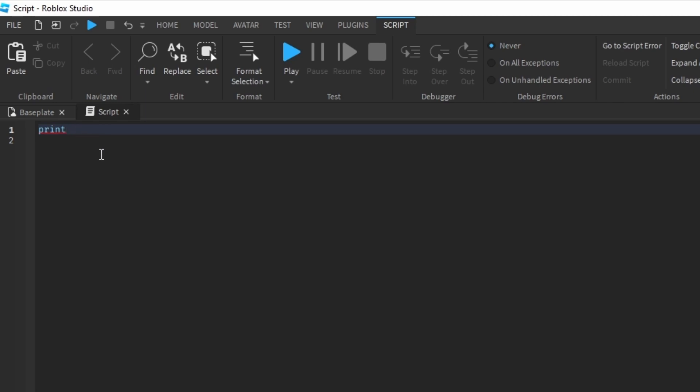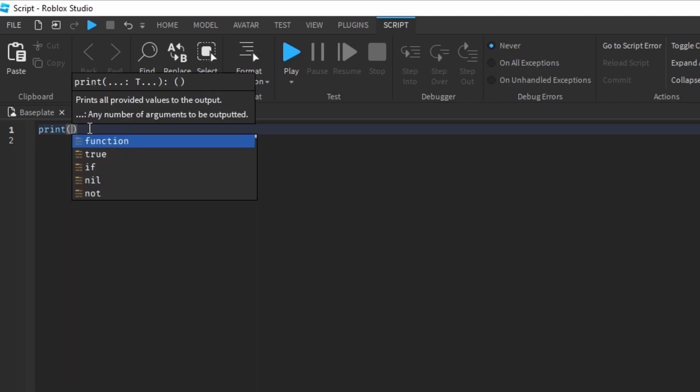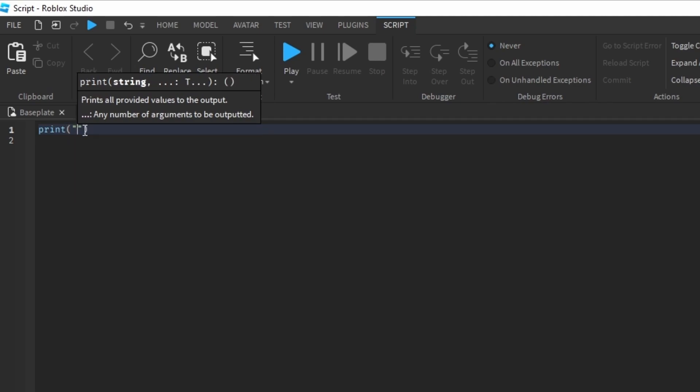Now we have to remember a couple things. Firstly, we have to remember there's a parenthesis. And secondly, we have to remember that there's a quotation. And then we can write whatever we want.